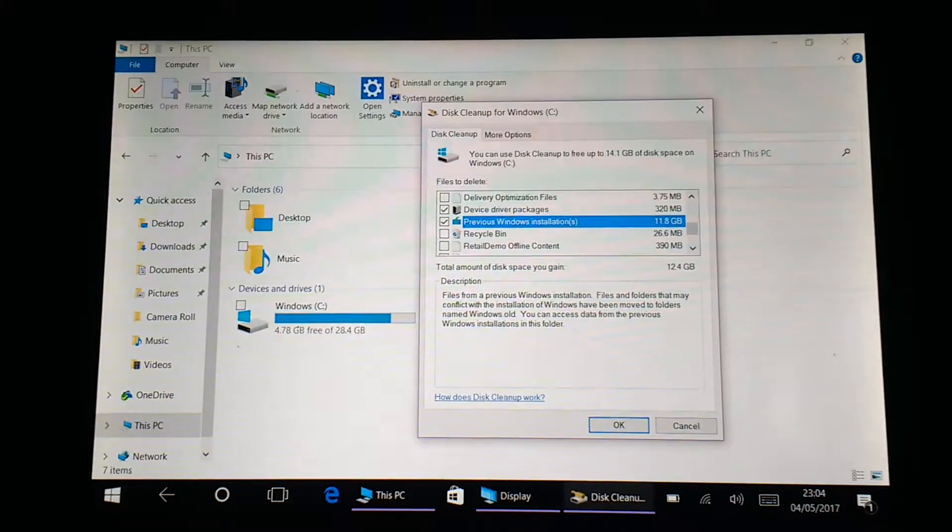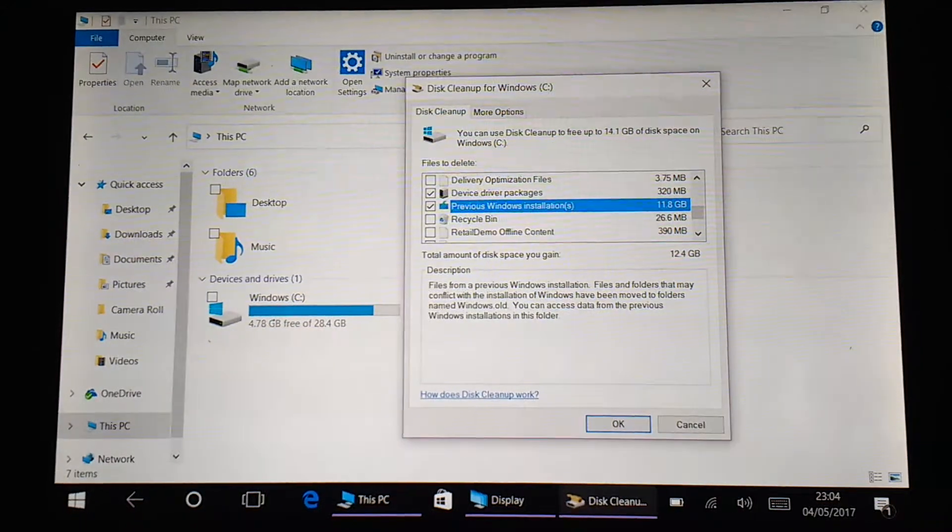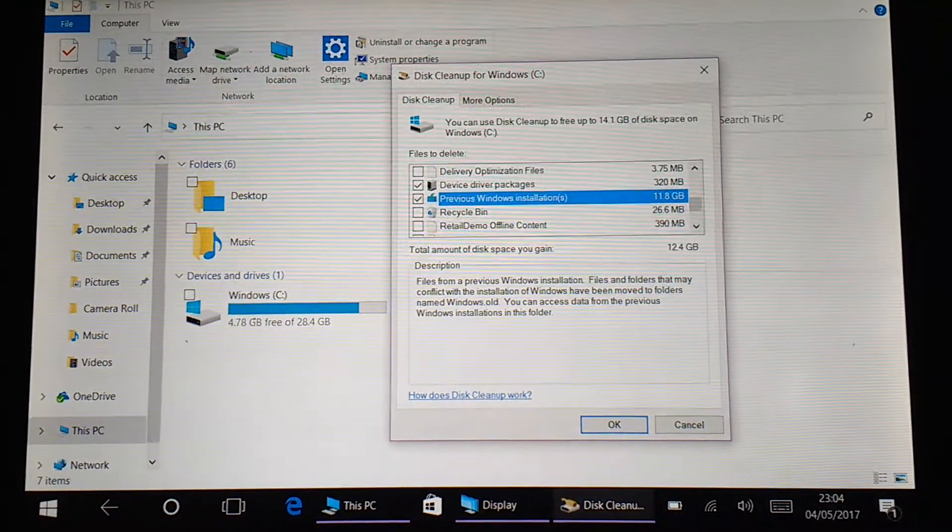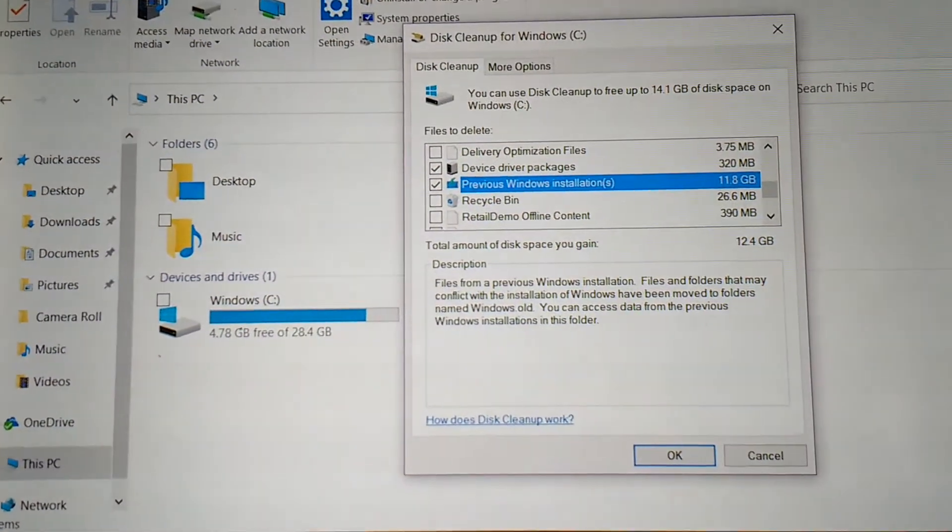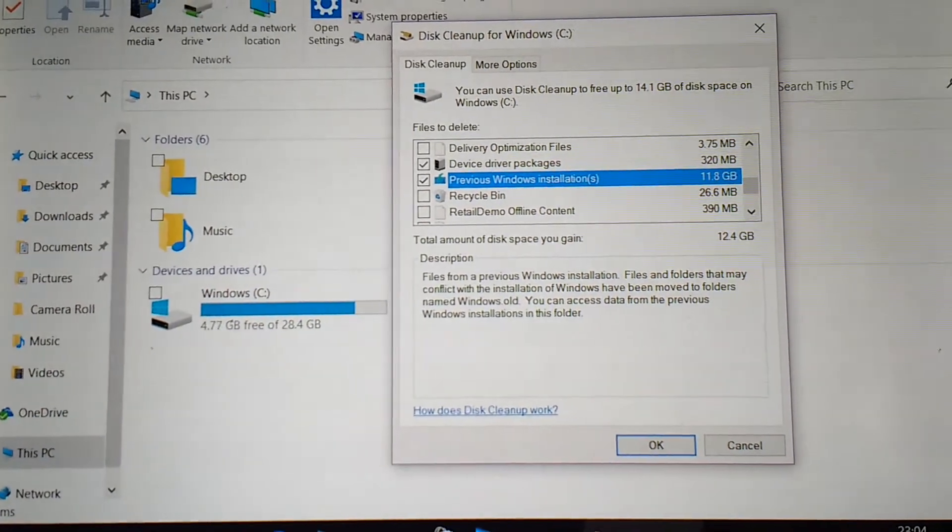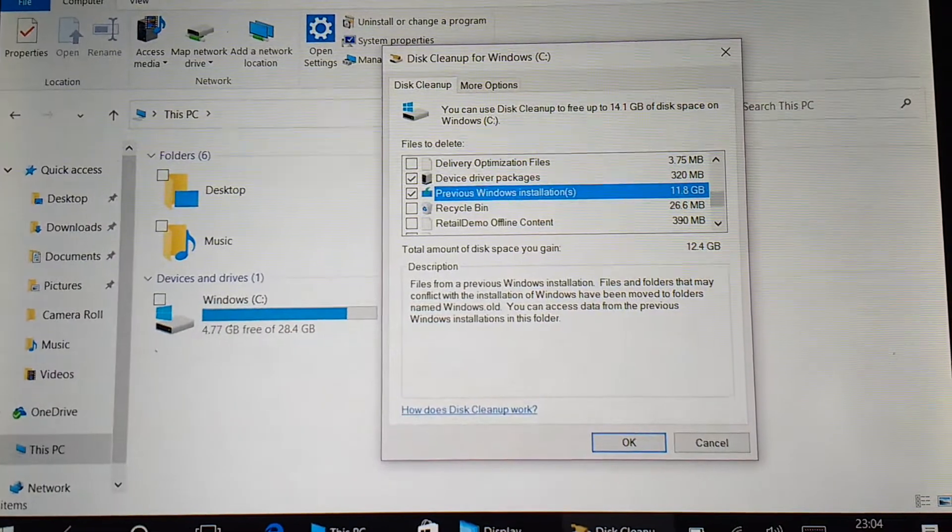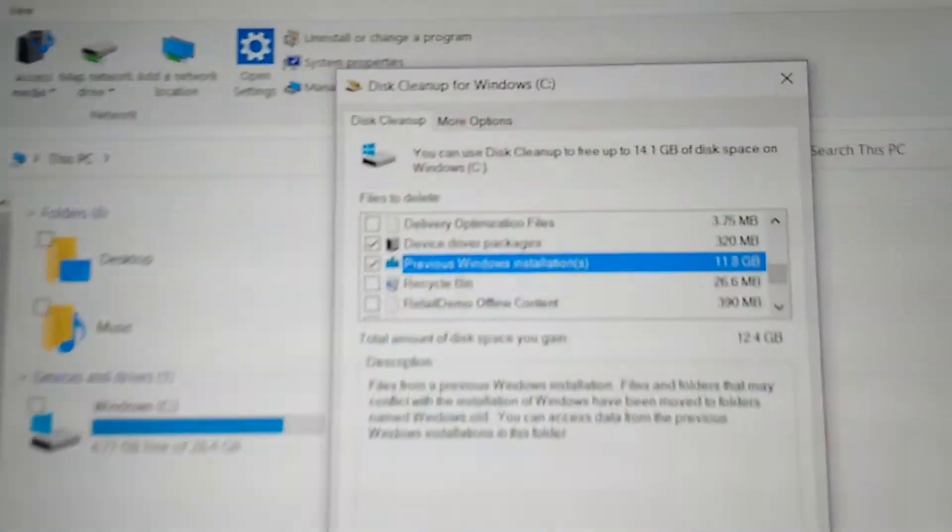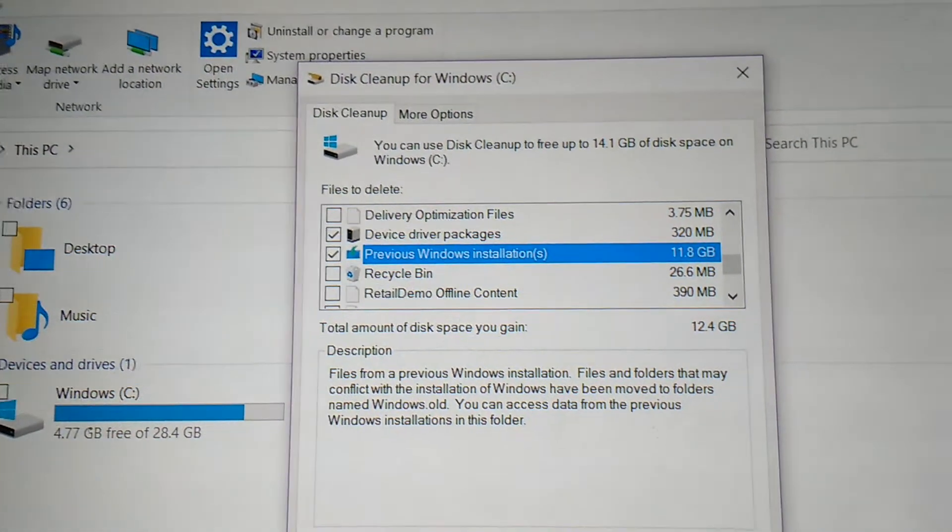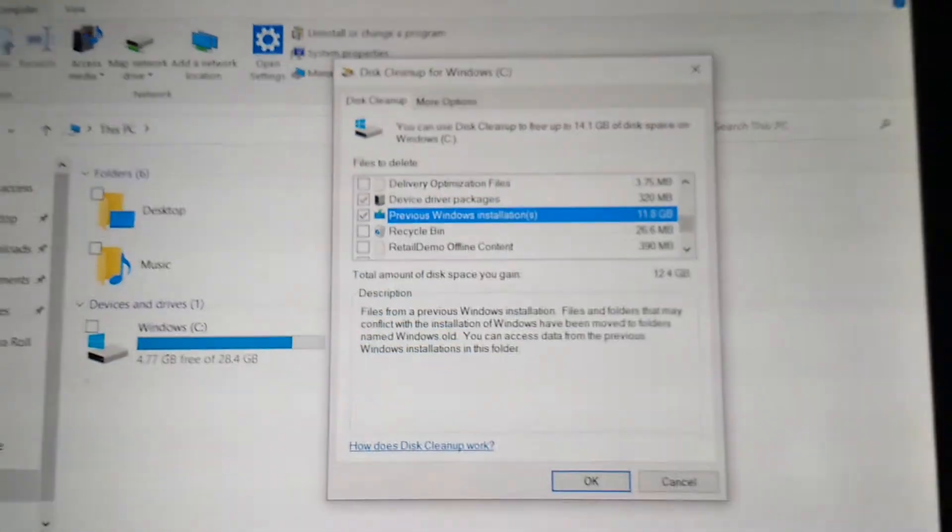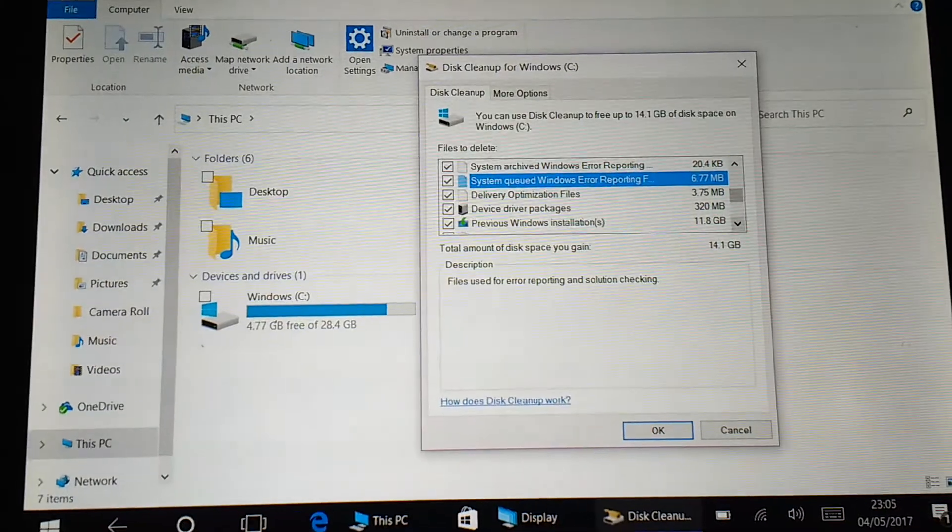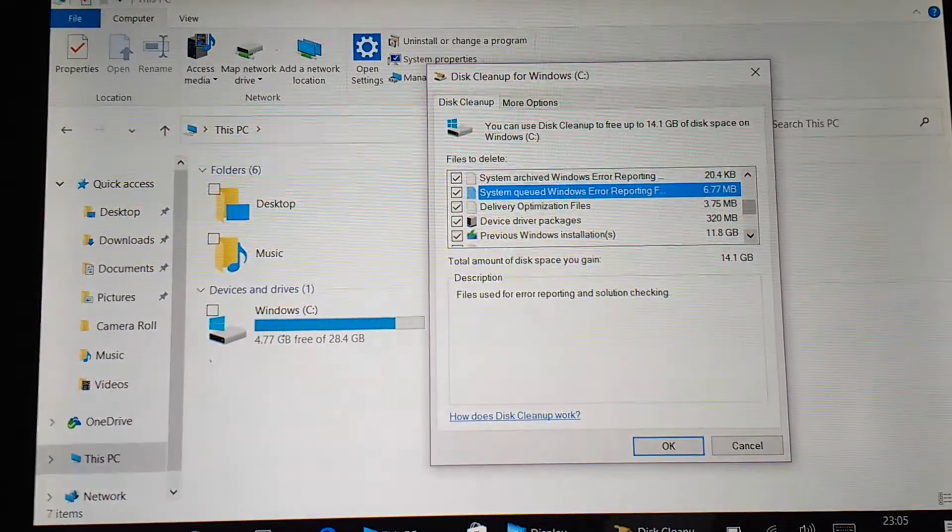This is an 8-inch Connect tablet with 32 gig of storage. As you can see, it says it's going to free up 11.8 gigabytes and totally free up 12.4. If you look at the C drive, there's 4.78 gigs free. I'll start it off and then return once it's finished. If you look at the top, it actually says it can free up 14.1 if I select everything. I'll select those and carry on.